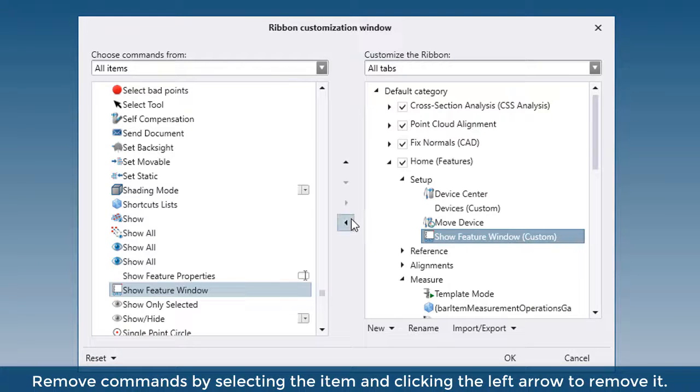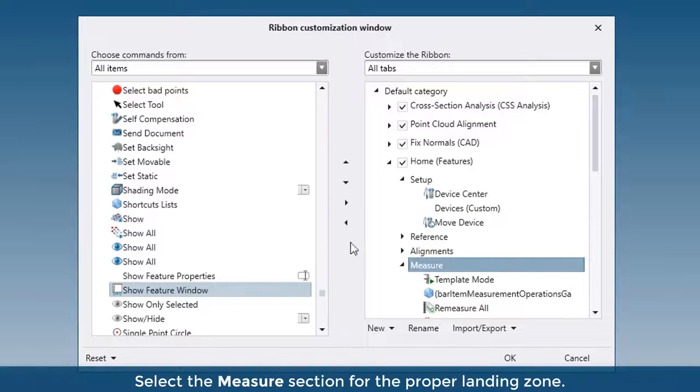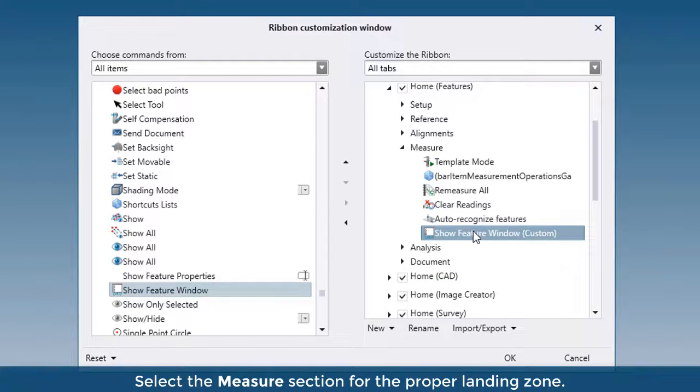Remove commands by selecting the item and clicking the left arrow. Select the Measure section for the proper landing zone.